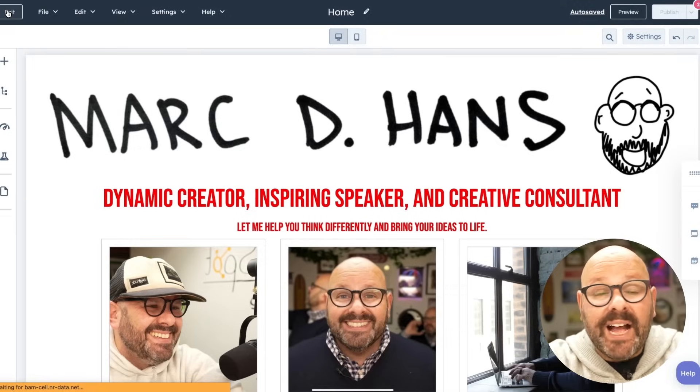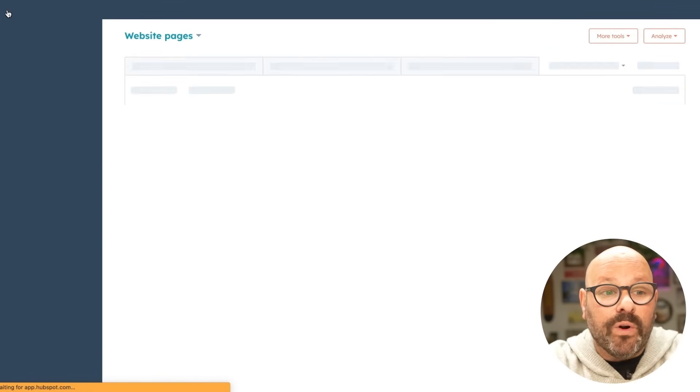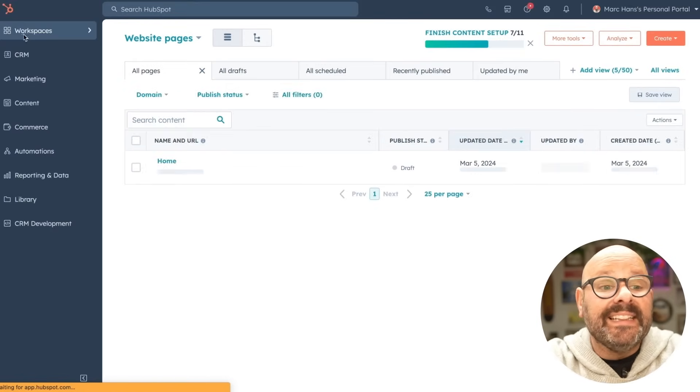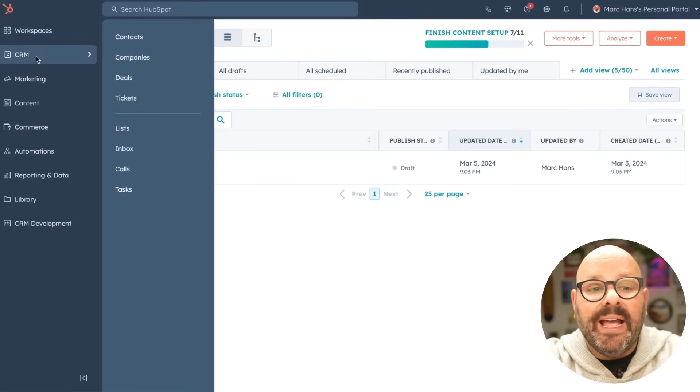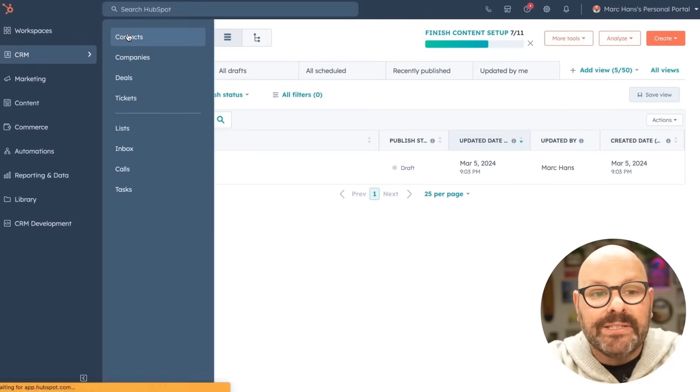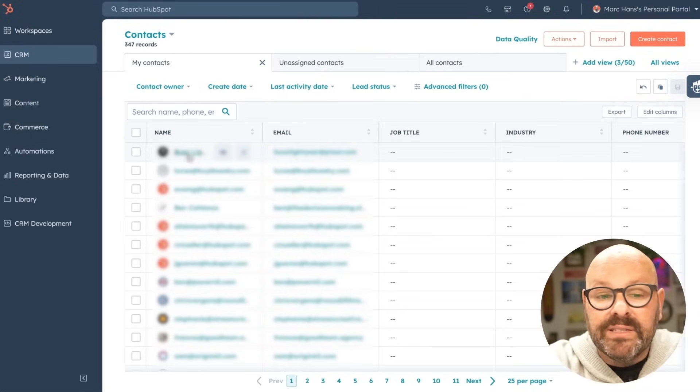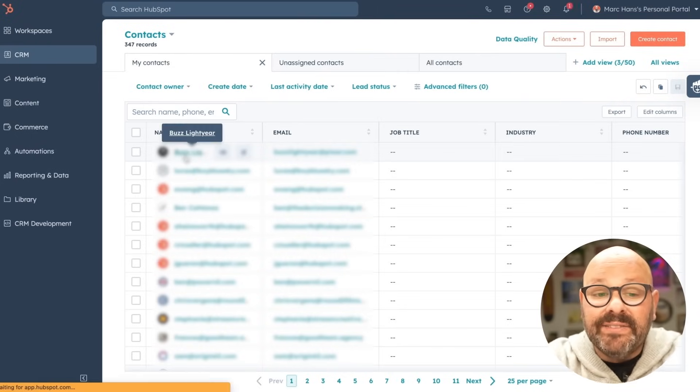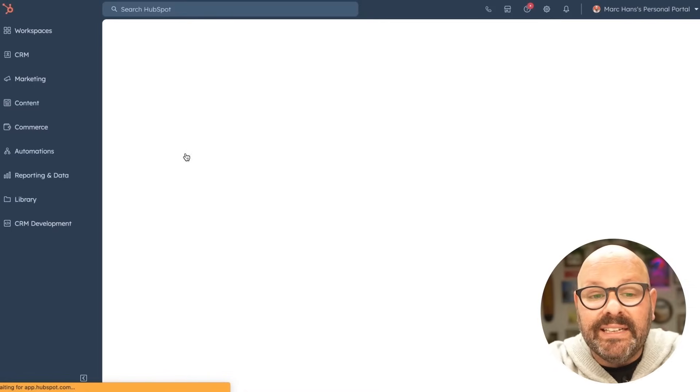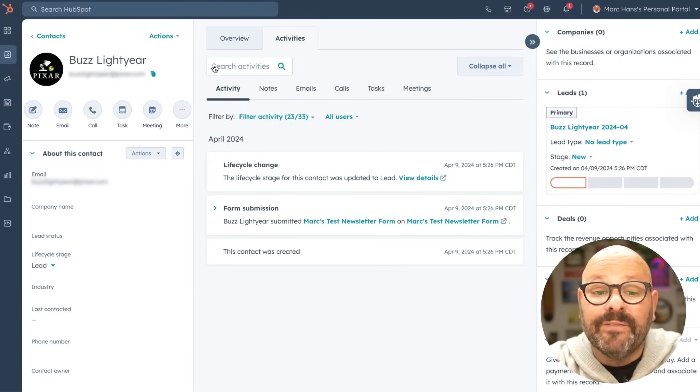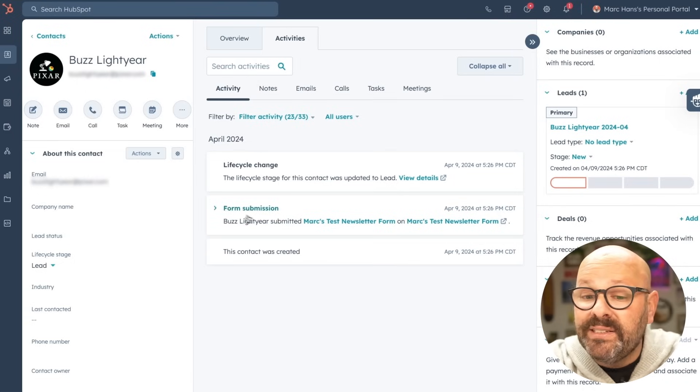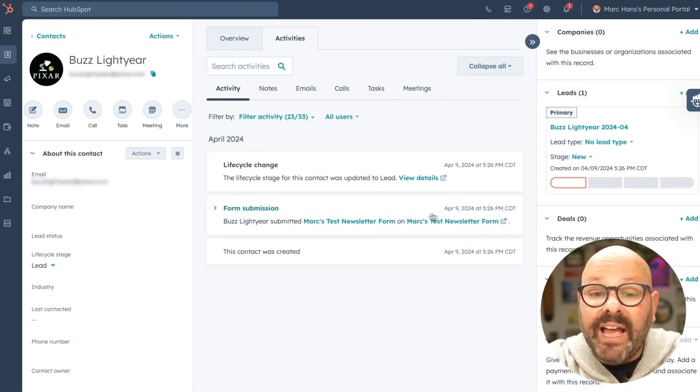Don't worry. HubSpot's got you covered because it automatically adds all your contacts directly into your CRM. To see the contacts from your forms, go ahead and click CRM and contacts. Here you can see is our brand new Buzz Lightyear. I can even click on that lead. I can see that the form was submitted today. The life cycle has changed to a lead.